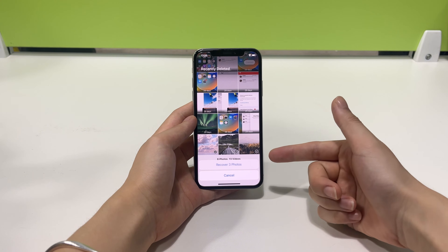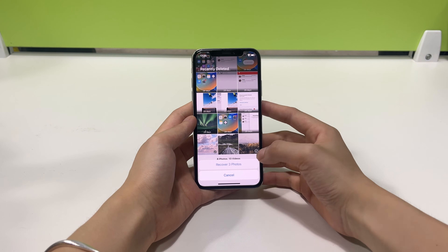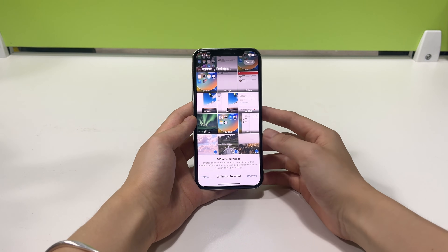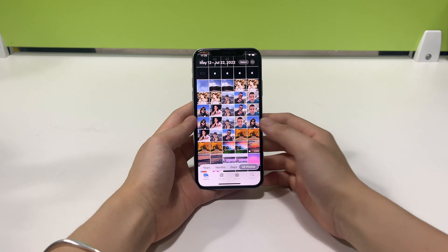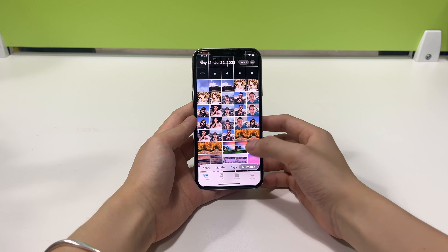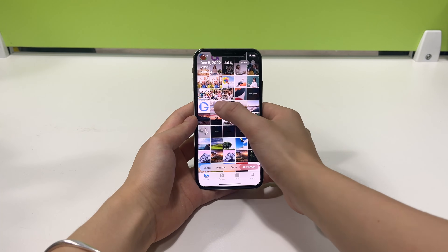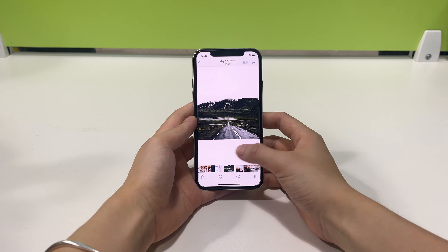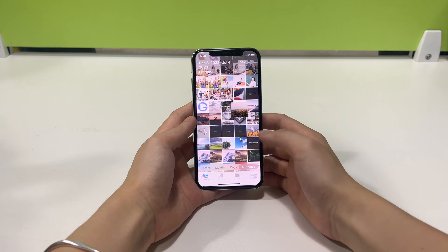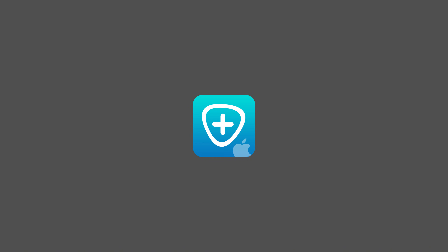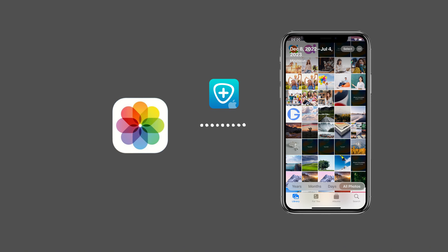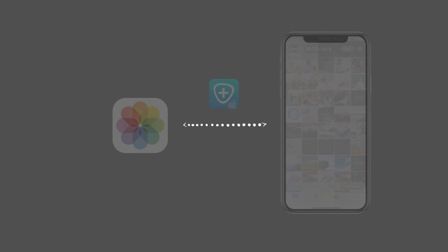Yes, with a backup it is actually a piece of cake to get back your permanently deleted photos. But even if you don't have an available iCloud or computer backup, don't worry. UpGeeker iOS Data Recovery will give you the chance to get permanently deleted photos back to iPhone without a backup.